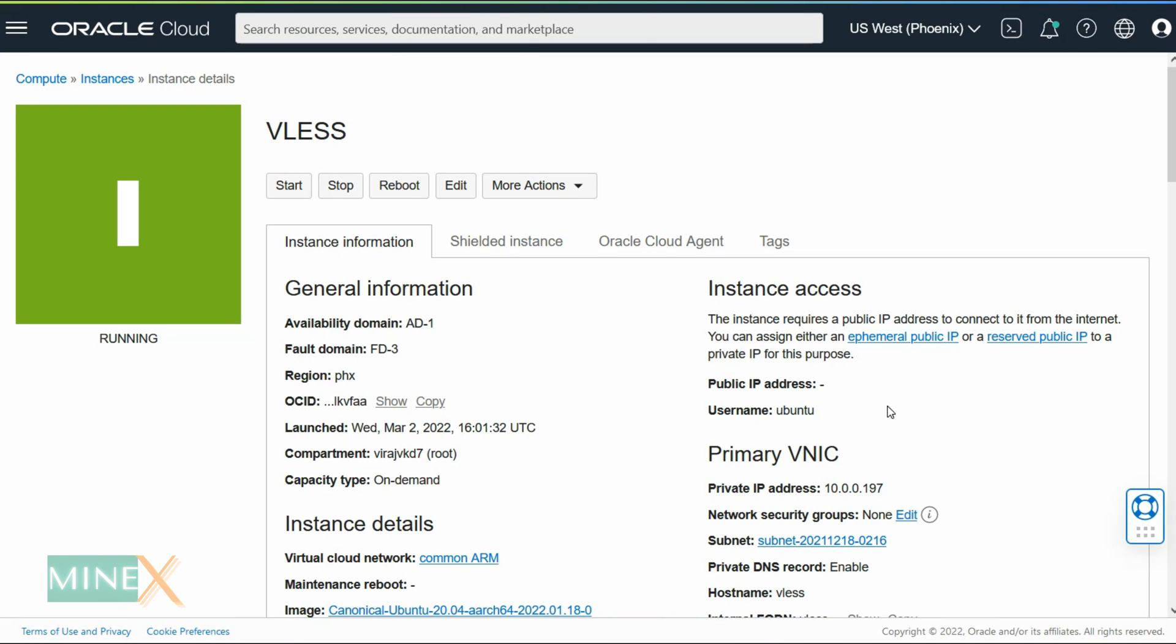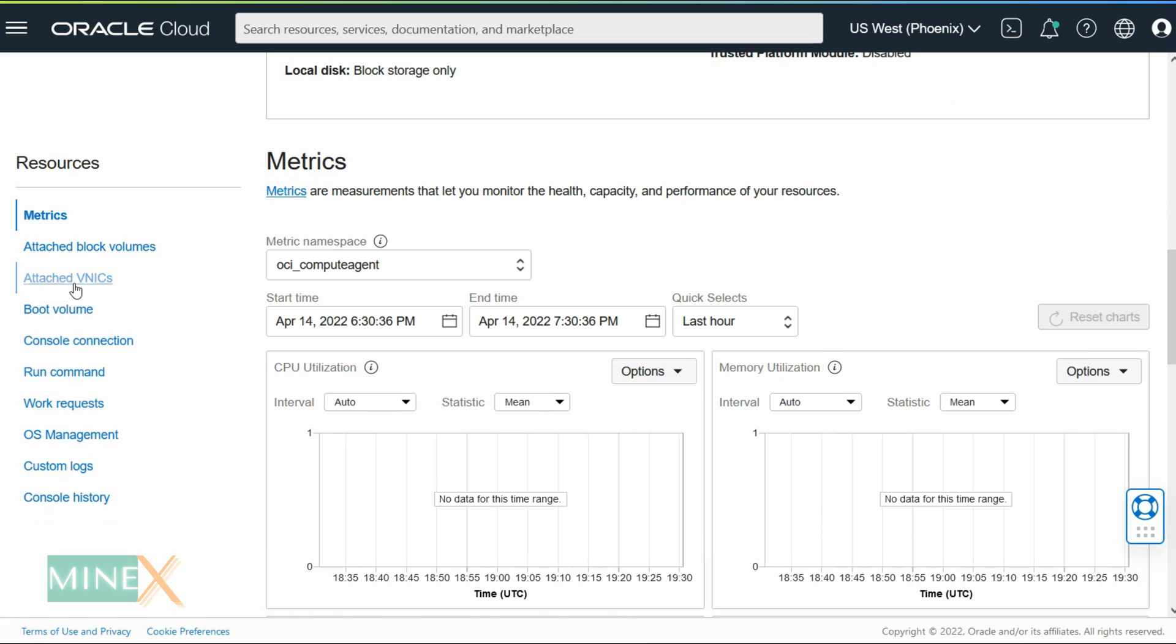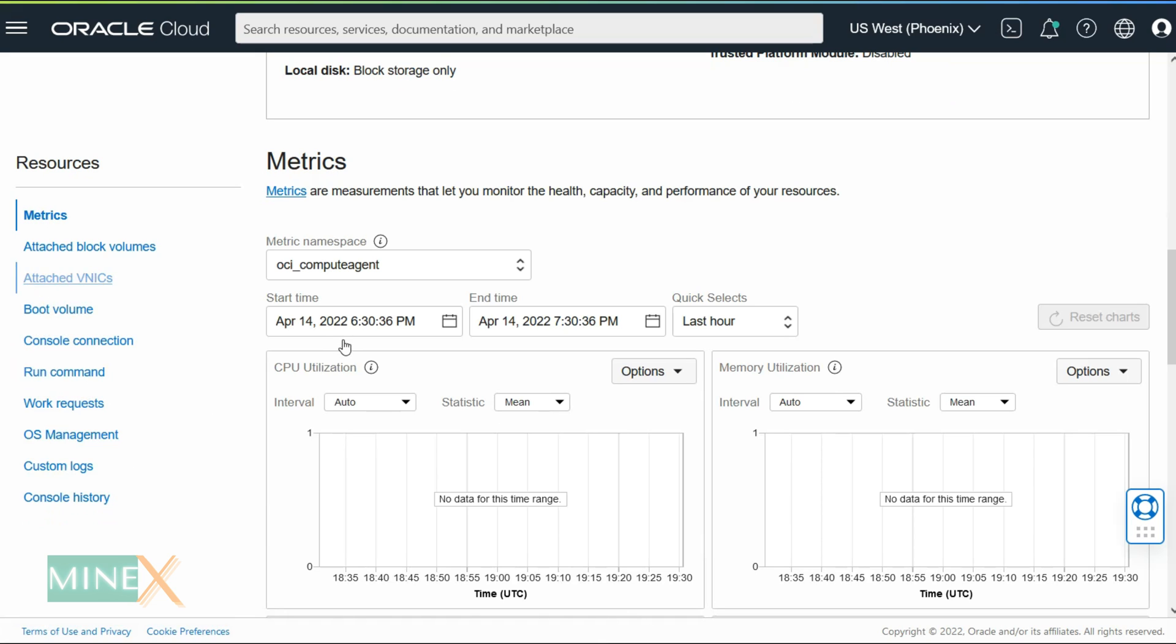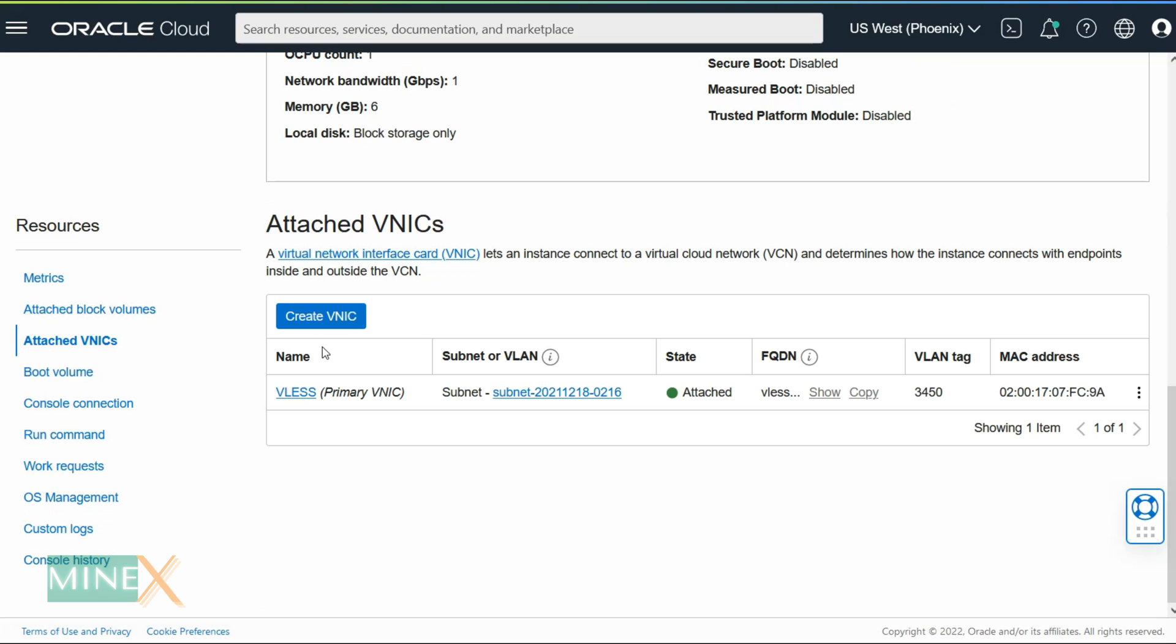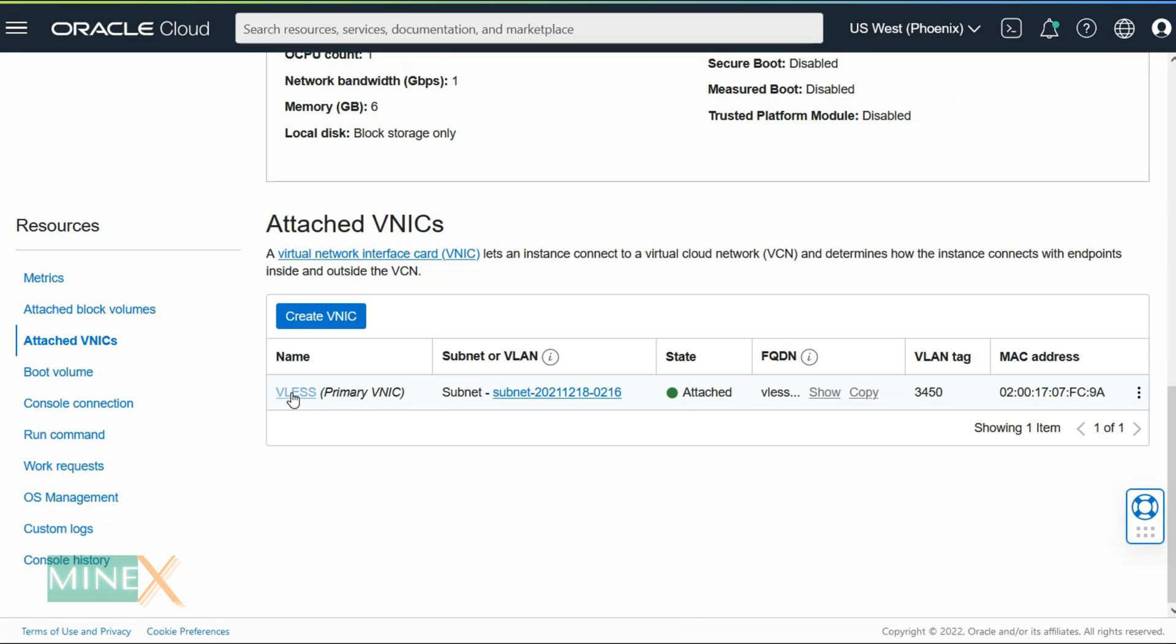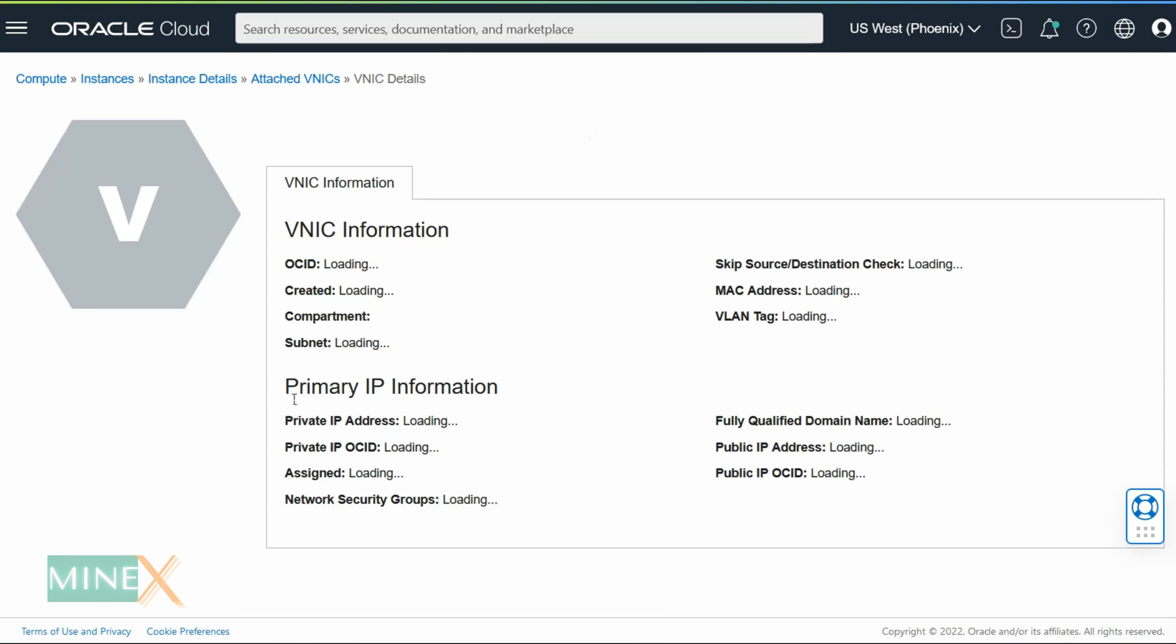You can see that VPS does not have any public IP address. Let's attach one. In the VM instance detailed page, find the attached VNICs under the resources. Then click on the instance name and you will redirect to a new page.